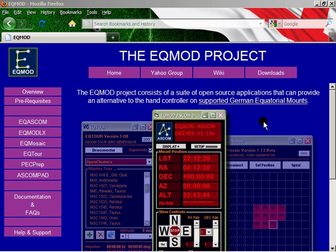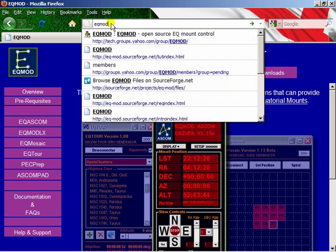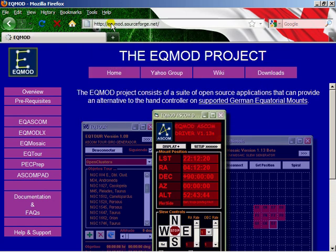The first place to start is the EQMod project website. You can normally find this quite easily by typing EQMod into a web browser, and you'll see the address is actually eq-mod.sourceforge.net. This site really has links to everything that you need. The site itself is well worth a read. If you're new to EQMod, please have a good look at all the pages on this site.